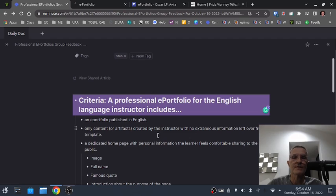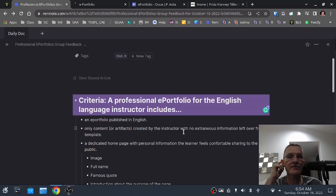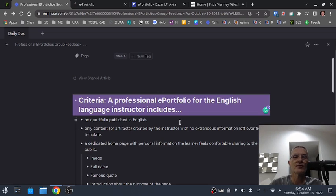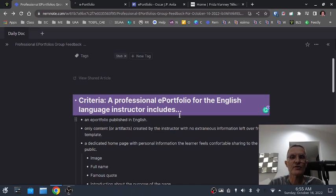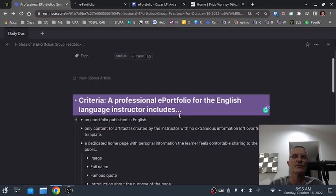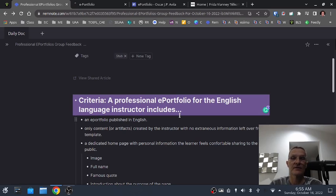A professional e-portfolio for the English language instructor includes, number one, an e-portfolio published in English. Because we are demonstrating what we know, what we can do, our understandings of different topics, and because this is designed specifically for the English language instructor, we want to make sure that all of the content throughout the e-portfolio is published in English.